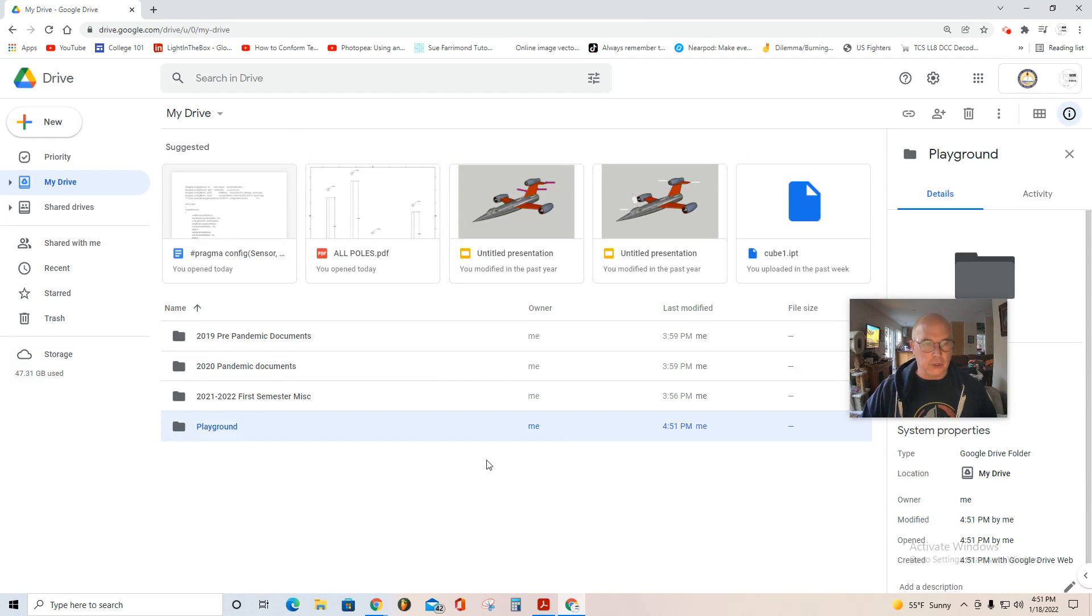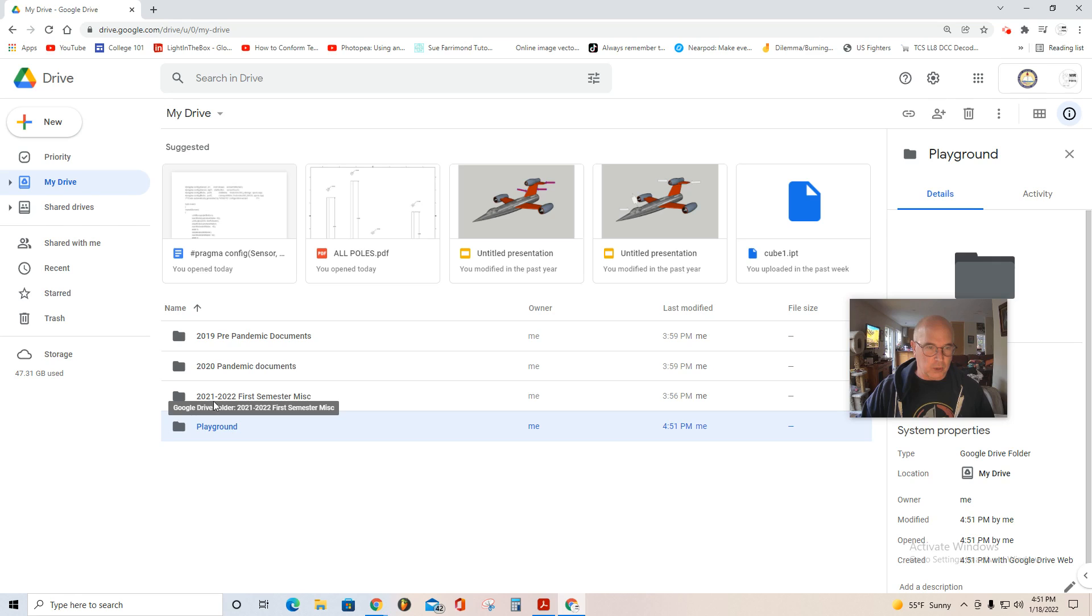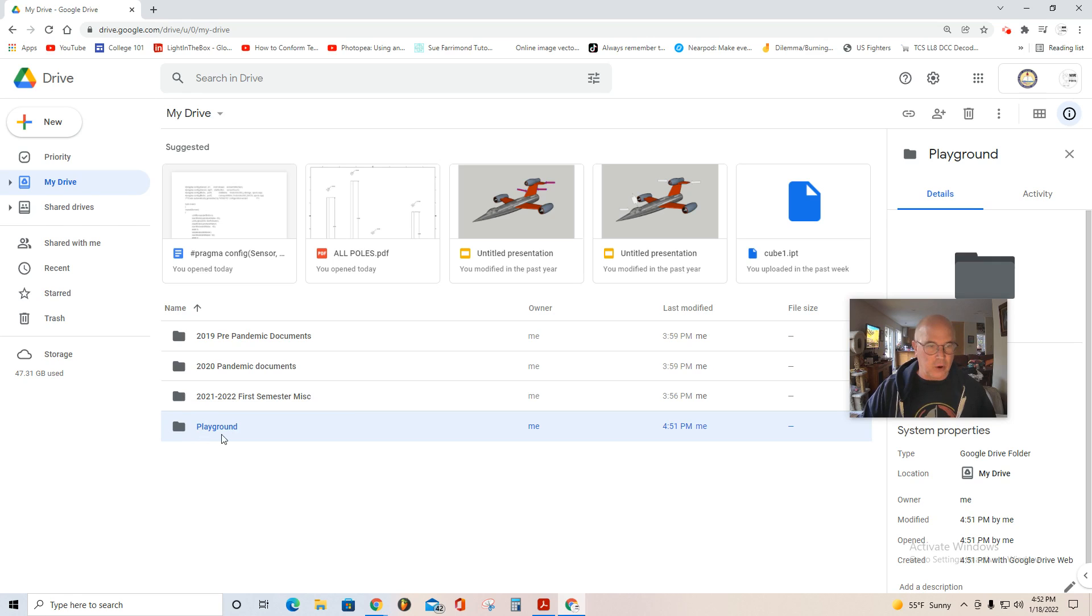Now, as you can see, in my drive, I have pre-pandemic op documents, pandemic documents, and then 2021, 2022, first semester miscellaneous files. And now I have a project folder called Playground.